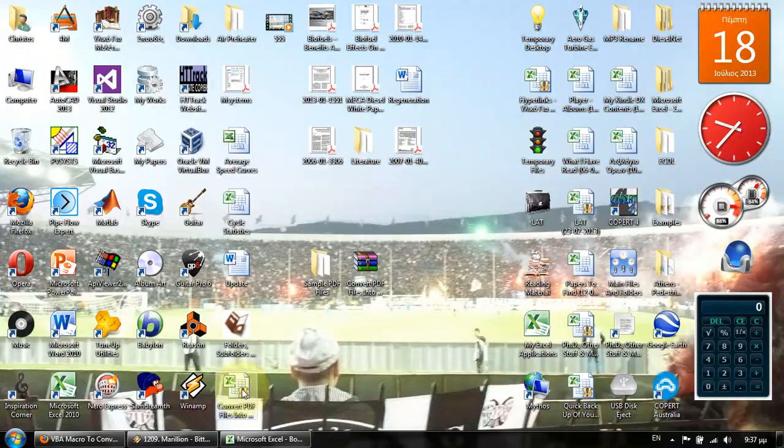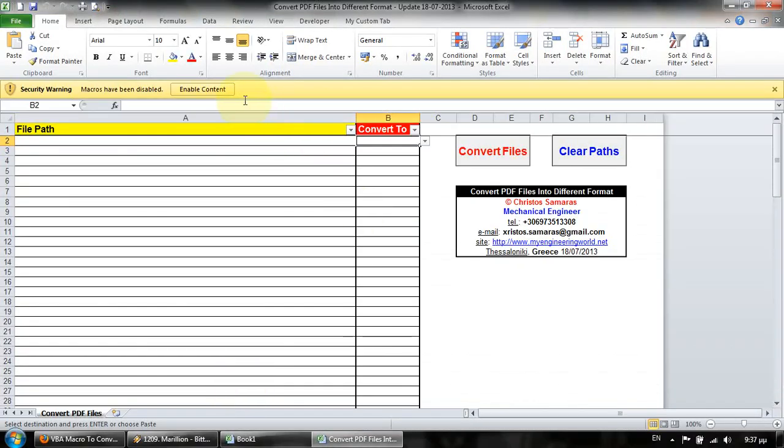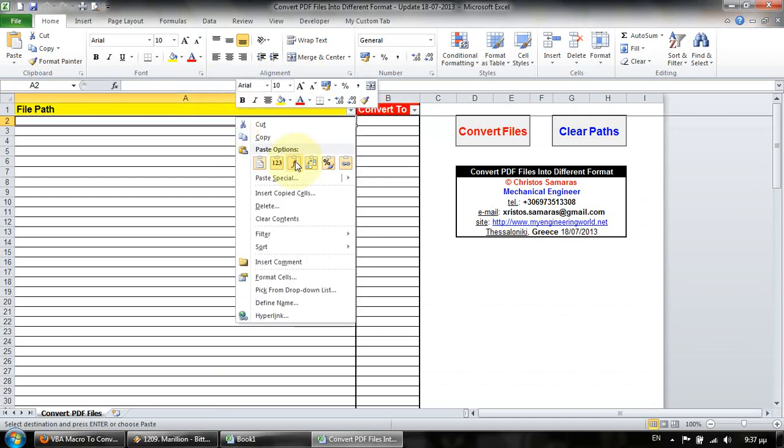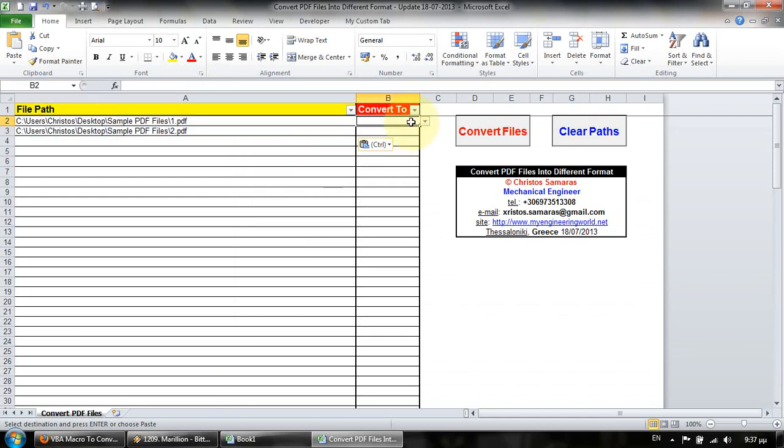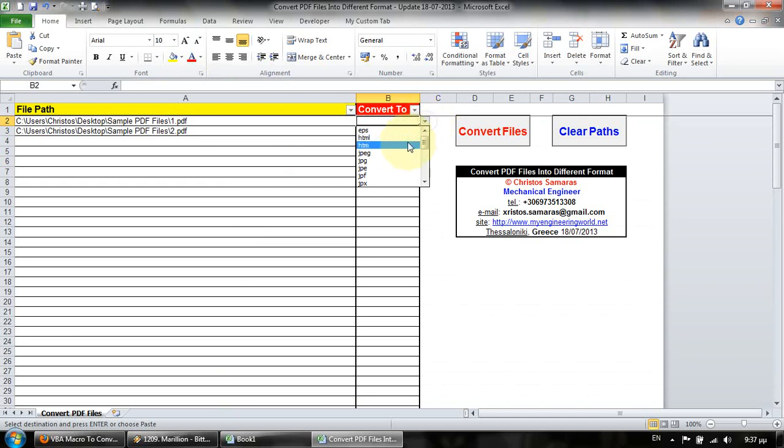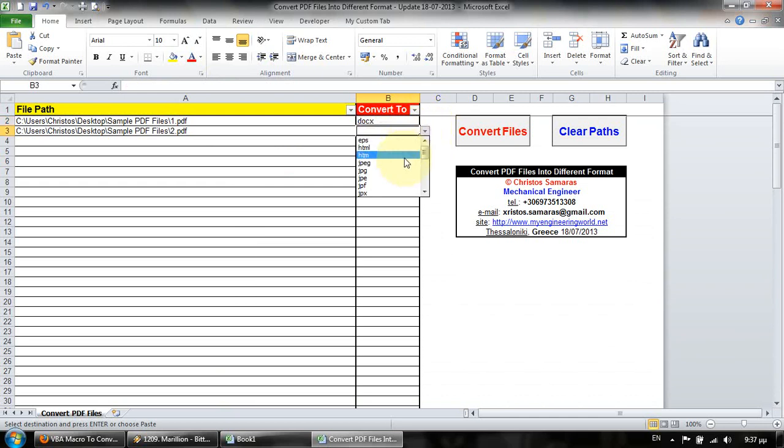Now open the workbook, enable macros, and paste the paths. Now simply select the output format that you want to convert the files.